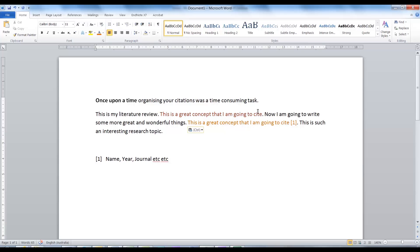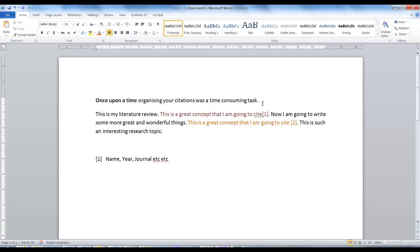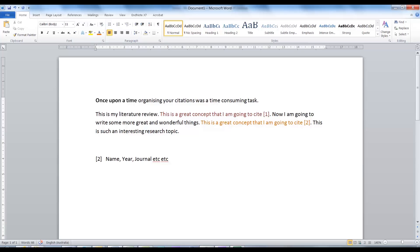This old process can be seen in the example document being created on the screen. For this reason, it was very easy to waste a lot of time and effort worrying about formatting issues. There just has to be an easier way to manage all your citations and the way they are presented in your document.